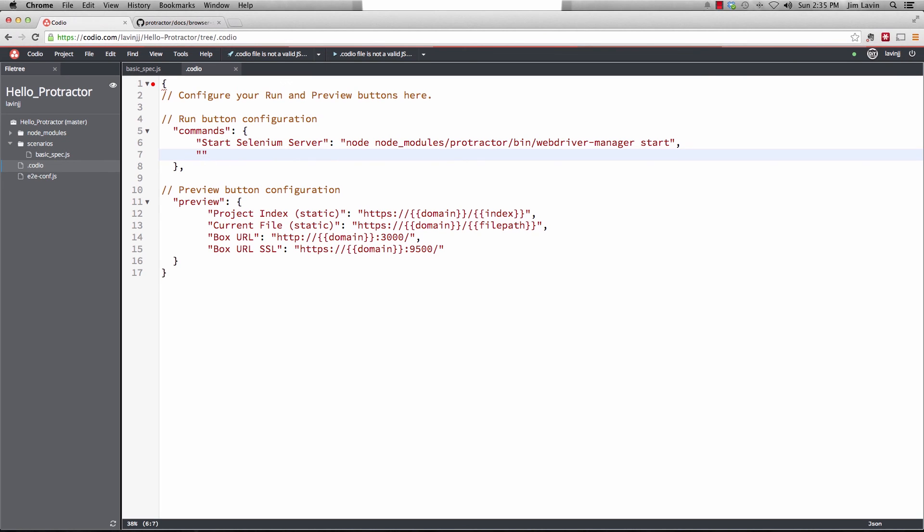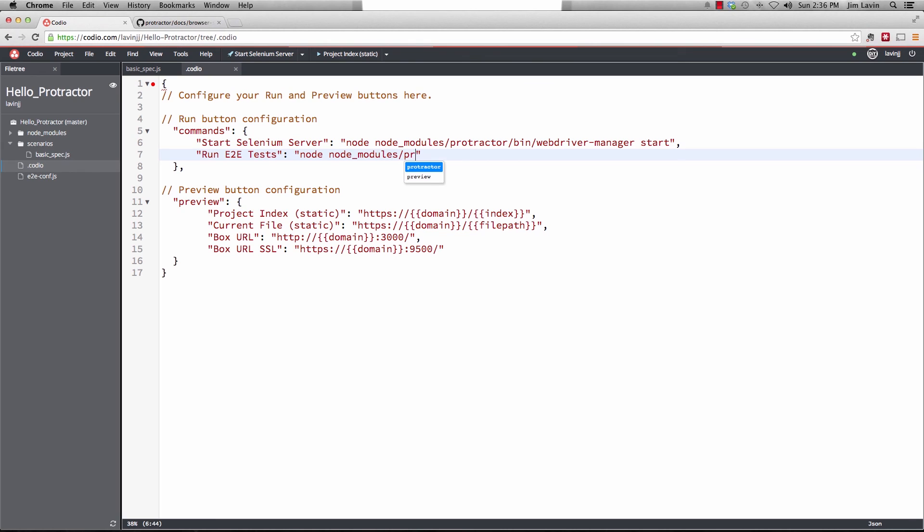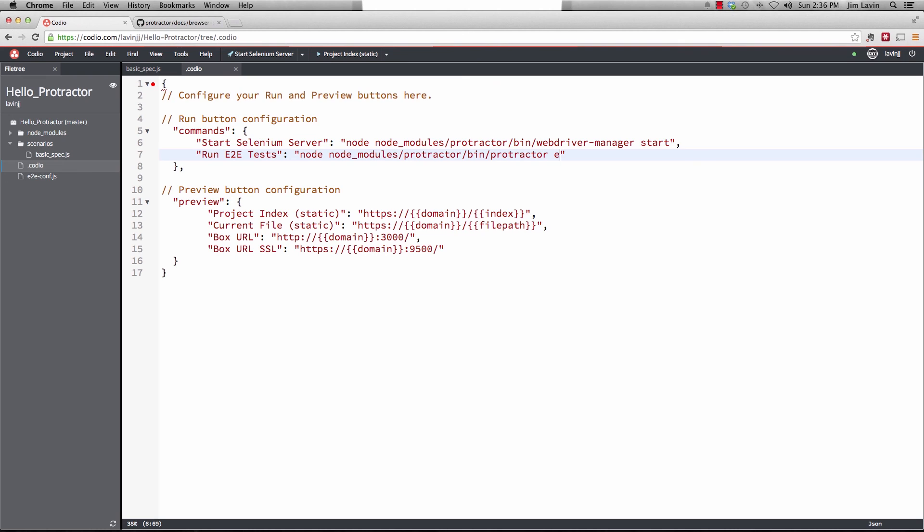And then we're going to do another command called run E2E tests. And this command is going to be node, node underscore modules, protractor, slash bin, protractor. And then we have to actually give it the name of the configuration file, which is E2E-CONF.js. So that'll run that.